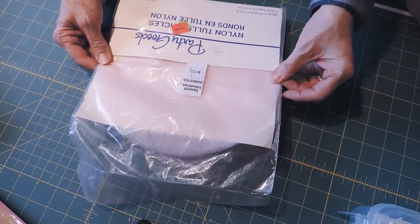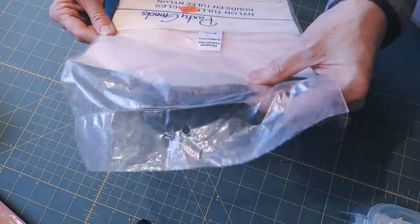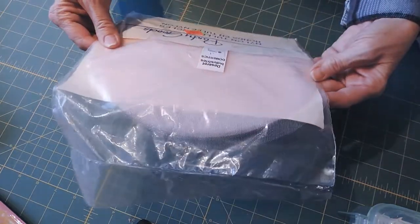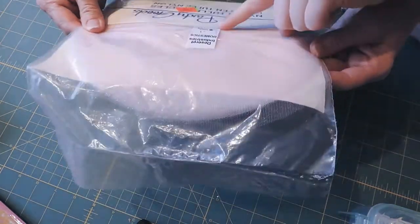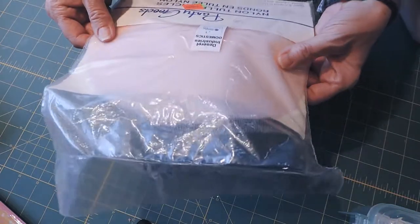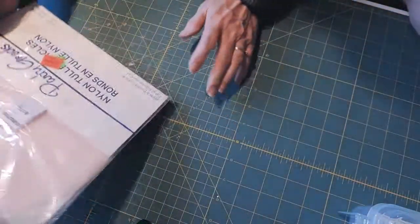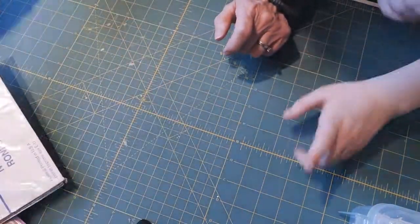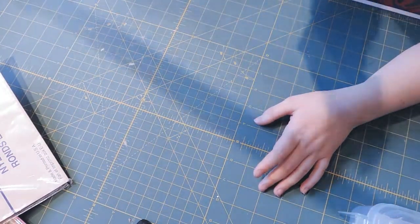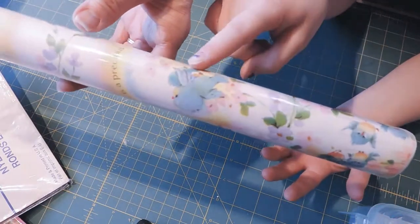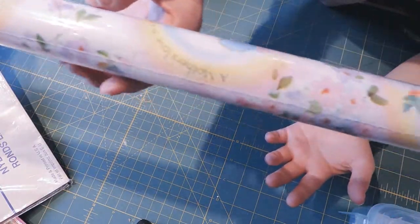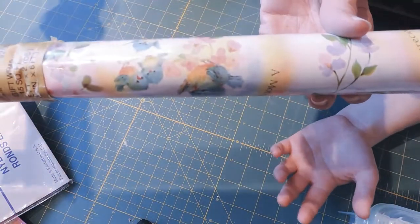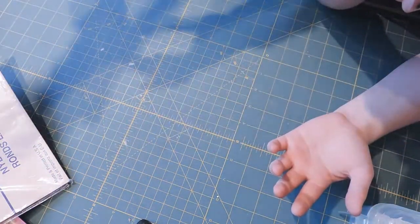I got these little nylon tulle circles in pink. They're kind of glittery and were 50 cents. Those are really cute. I think I might already have a project I can use those in. This is really pretty wrapping paper with birds on it.